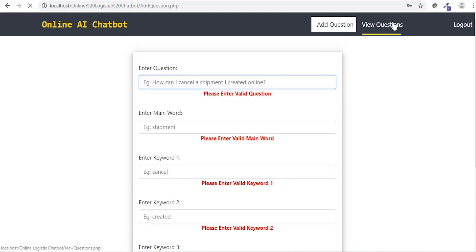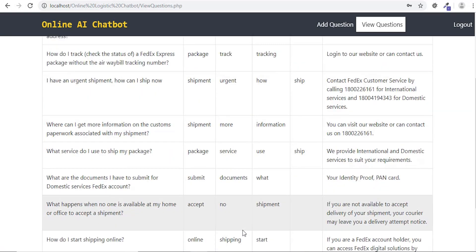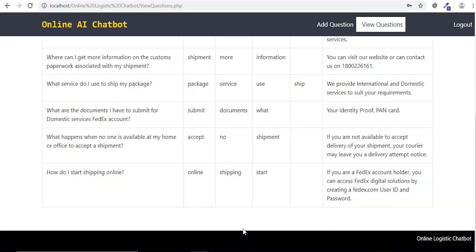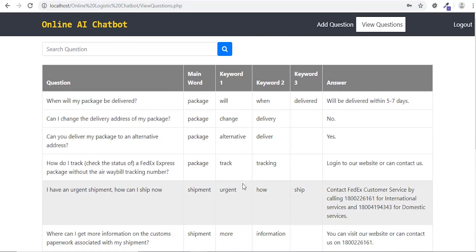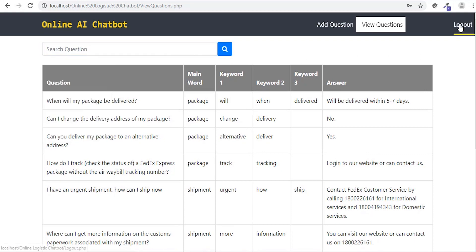Admin can also view and search queries, using which the bot can suggest product-related queries to the customer.